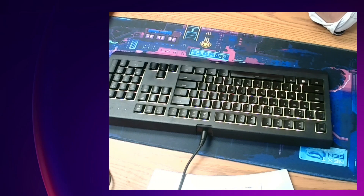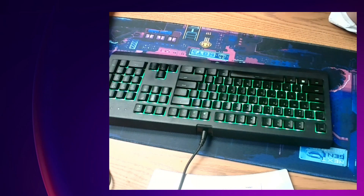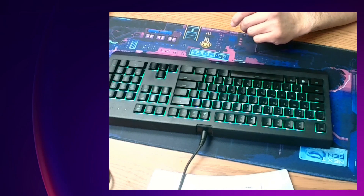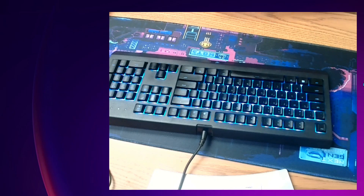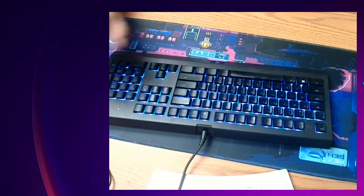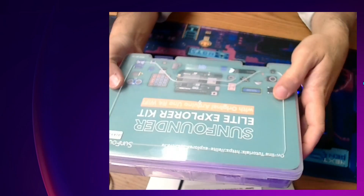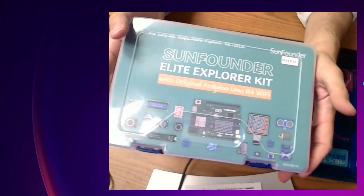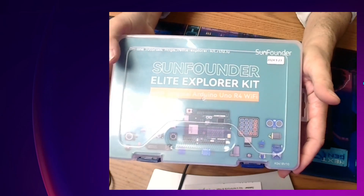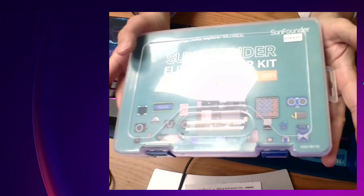Hello everyone, welcome to Learning Activity 8. We're going to get into the lab this week — our first true lab — and we're going to be working with our SunFounder Elite Explorer Kit. We'll unpack this and start to get this moving along.